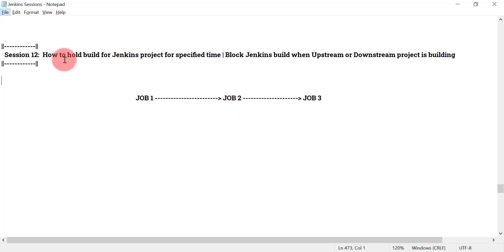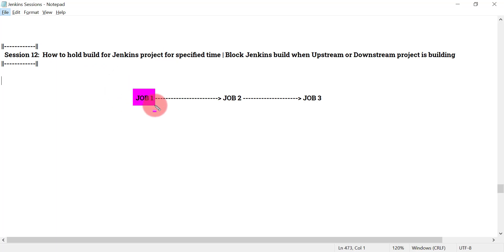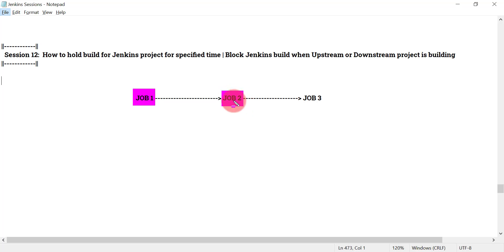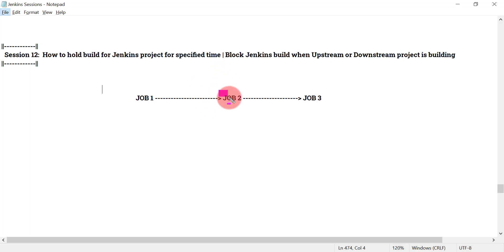The first thing we are going to see is how we can hold the build for a Jenkins project. For example, when job one finishes, job two will automatically get triggered, but I want it to not start building immediately. It should wait for some 20 seconds, one minute, or five minutes depending on my requirement. Once that timeout is completed, then the actual build for job two will start.